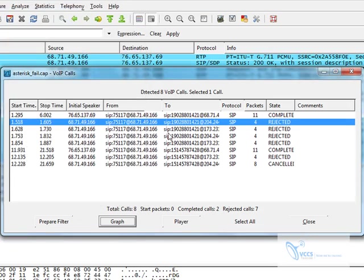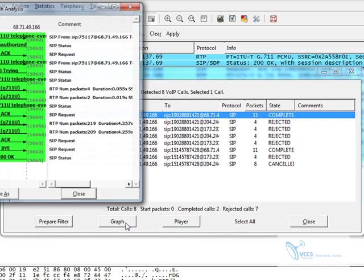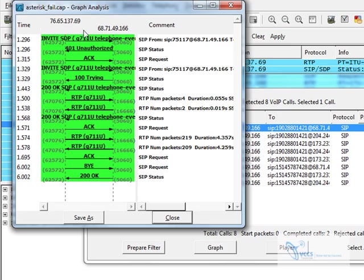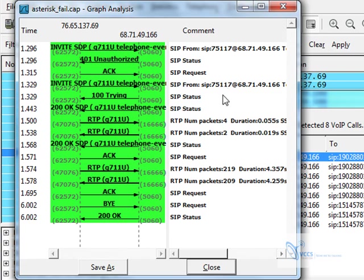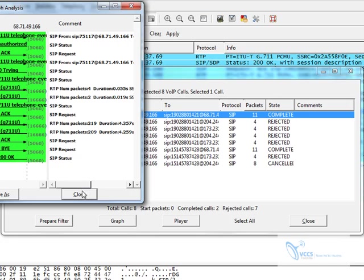So a completed call has a bit more information. As you can see here, you have quite a bit more information on the whole negotiation and set up, tear down of the call. And that was a completed call.